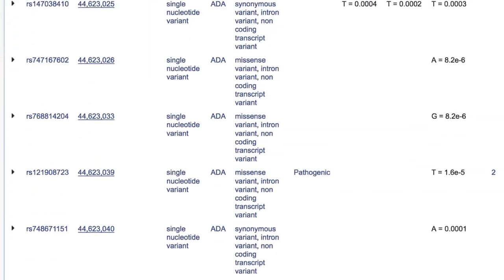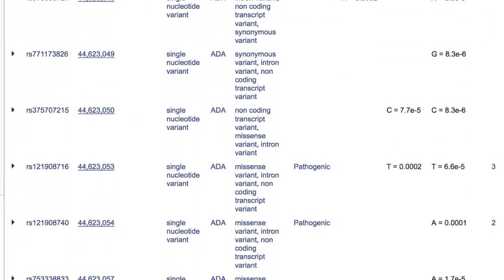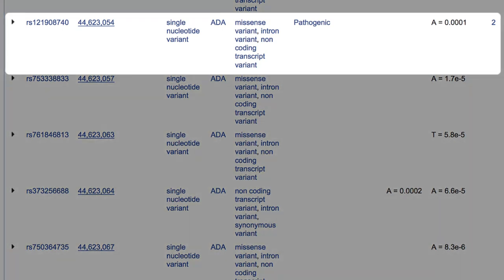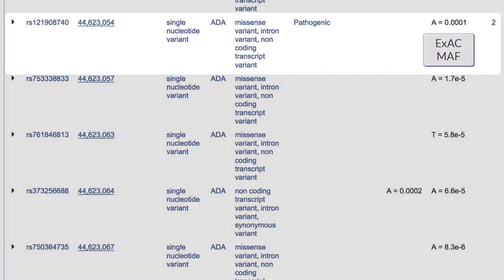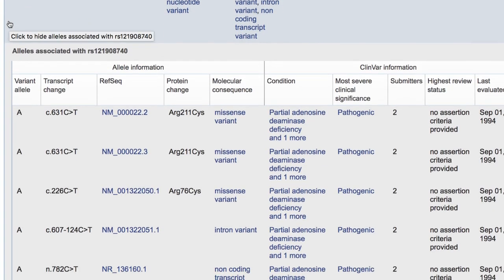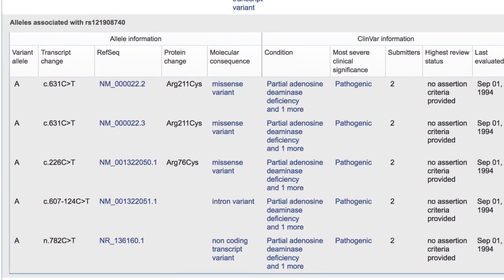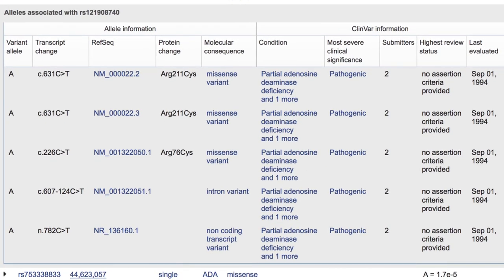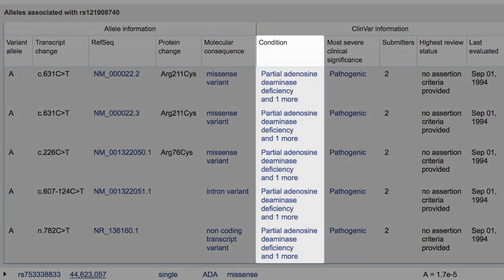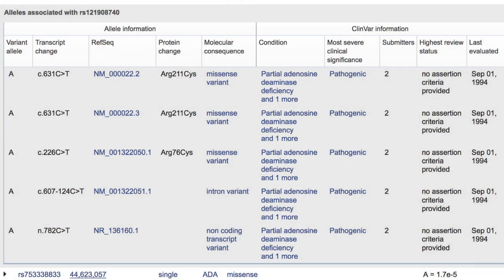And in the variation table below, we verify that this is a missense variant with a very rare but measurable minor allele frequency. And by expanding this entry, we get allele information such as the protein change and ClinVar assertions about condition. So this call clearly merits further investigation.